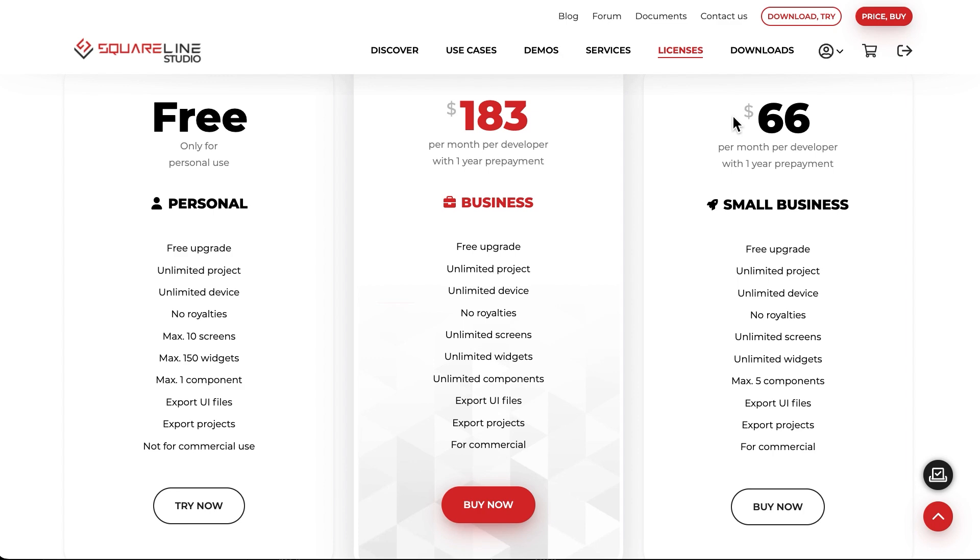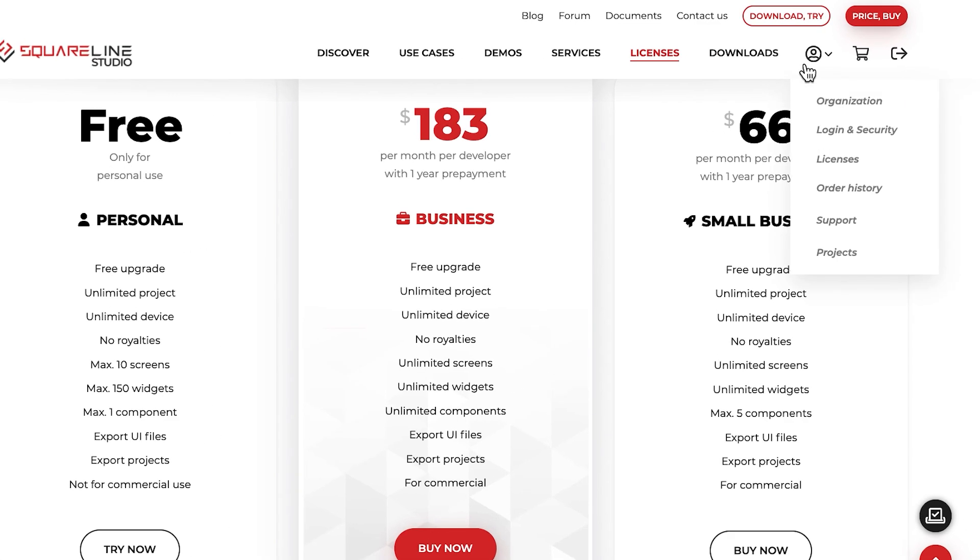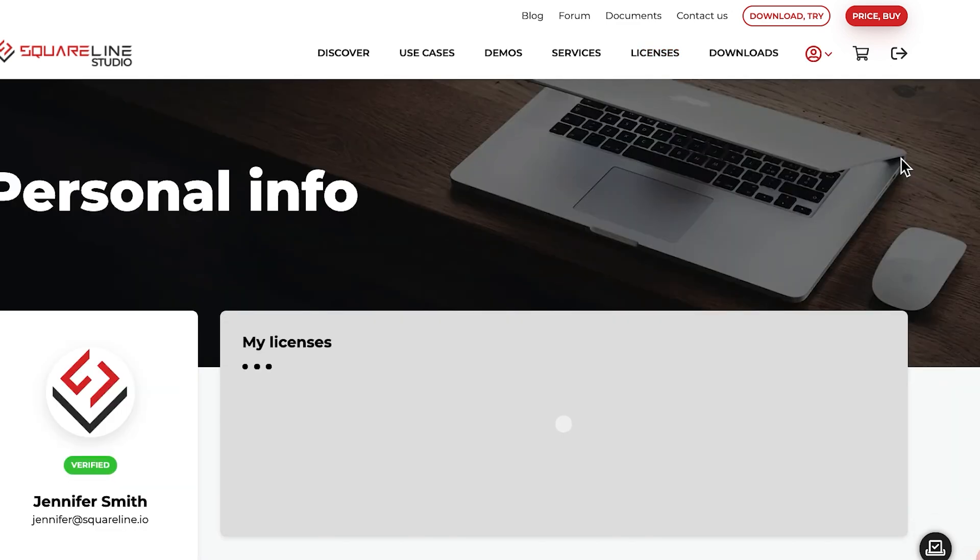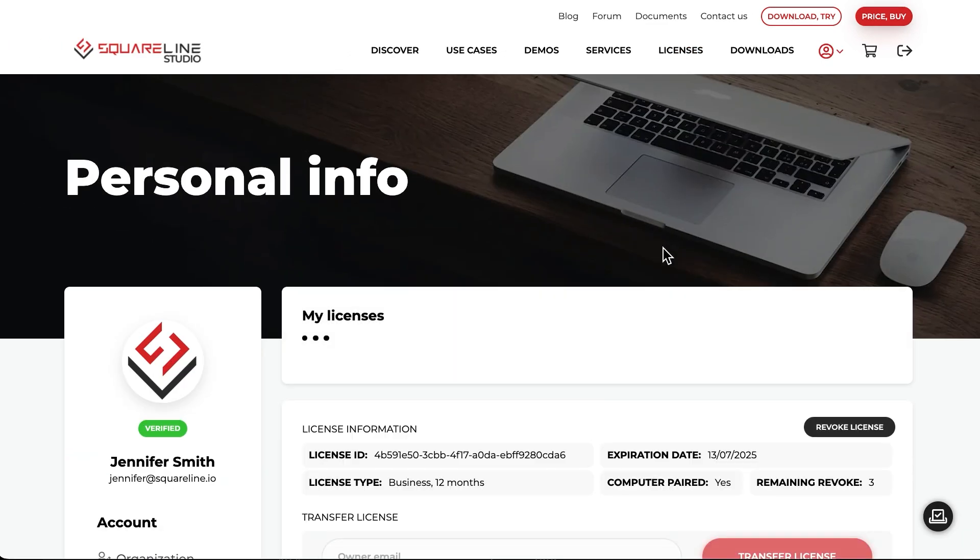Now, let's take a look at how you can manage your licenses on the website. If you are logged in, select the Licenses menu option from the list under your profile icon. In this menu, you will see the licenses you have purchased.